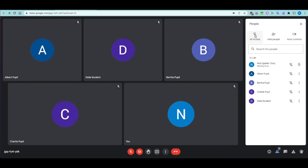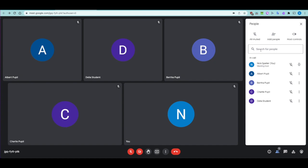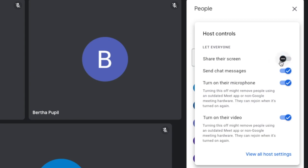From the people pane you can also mute all — if it's too noisy, hit that button. You can add people manually by inviting them from the school or typing any email address to bring them in remotely. You've also got access to host controls: you can disable students' screen sharing, disable their ability to chat if you want them to focus, and stop them unmuting if there are persistent problems.